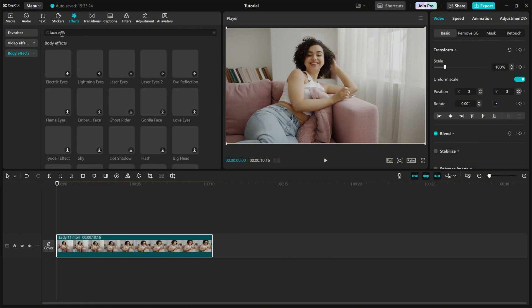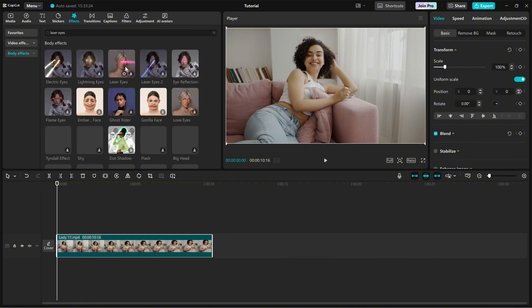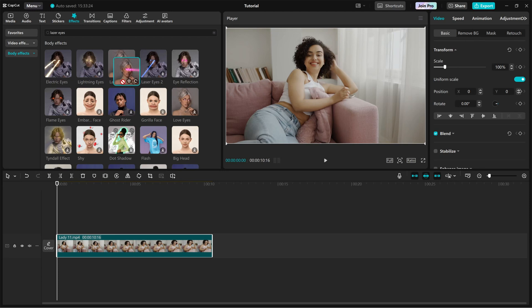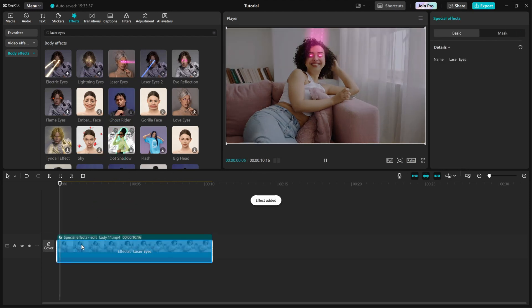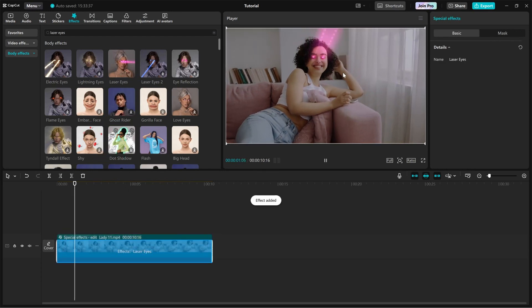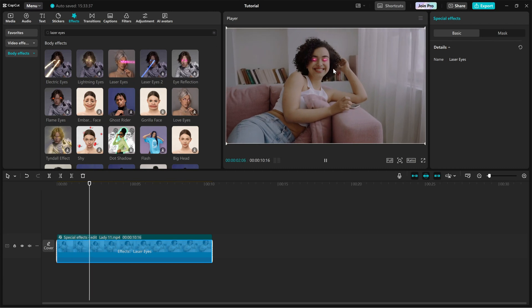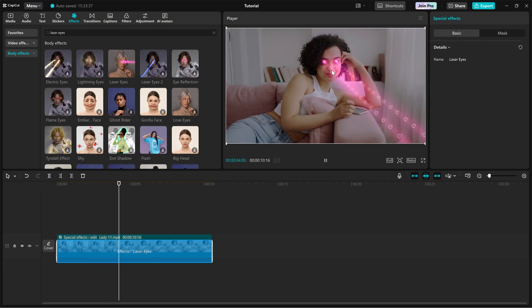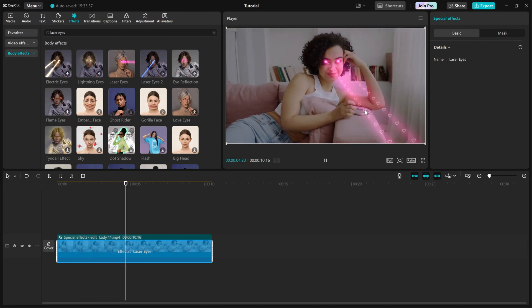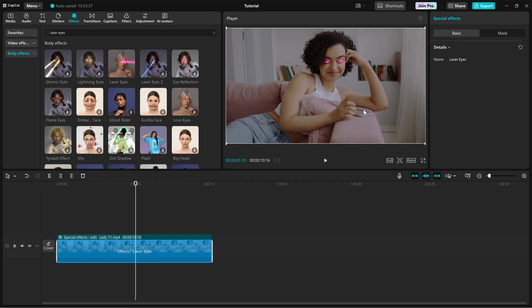For this effect we'll be using this laser eyes effect. Once you find it, simply drag and drop it onto your clip. Instantly you'll see laser beams coming from the eyes along with floating hearts for a cool animated touch.